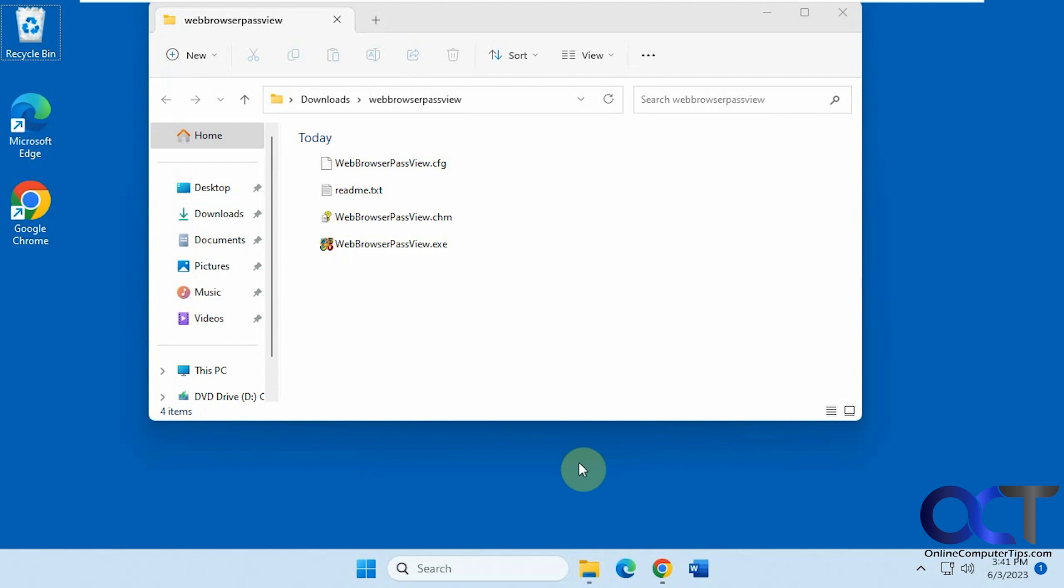So normally, when you want to see a saved password, you could go into the settings and put in your PIN or Windows password to show it, one at a time.